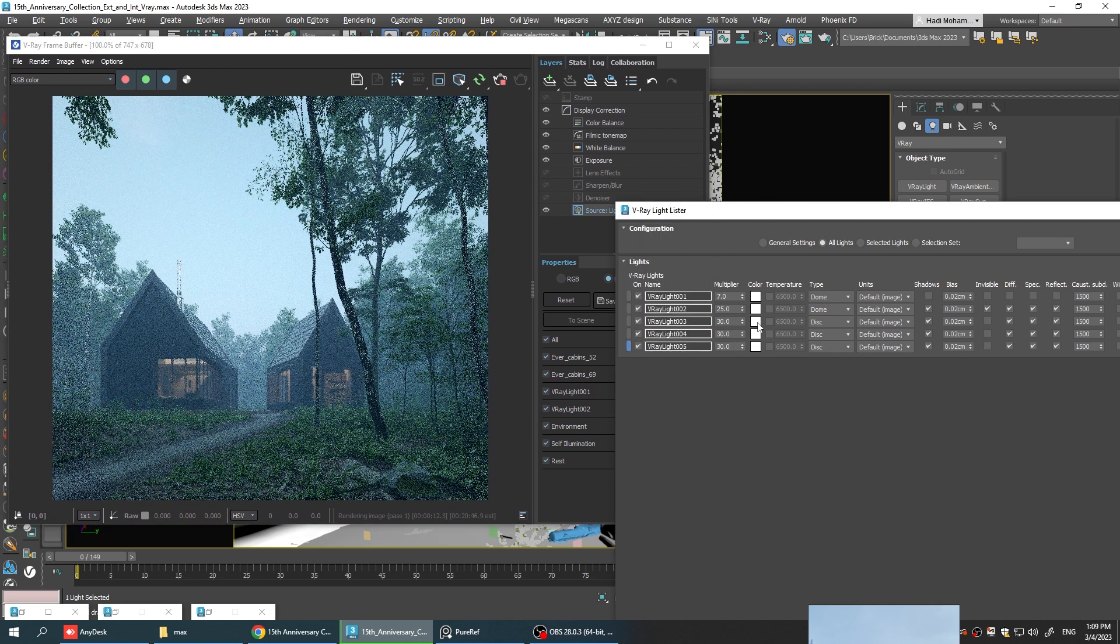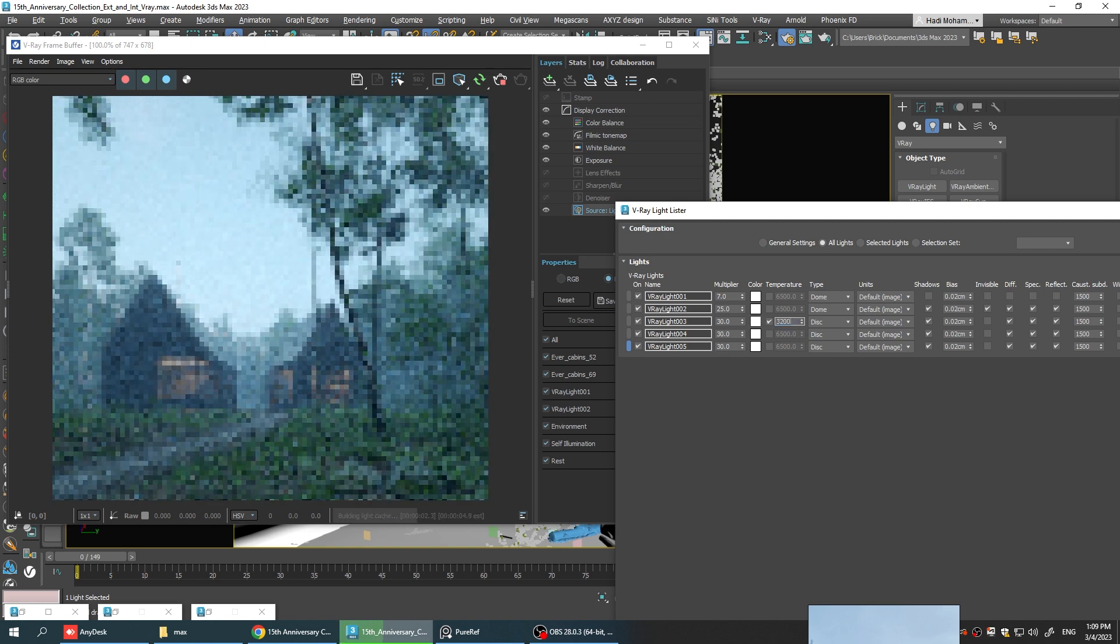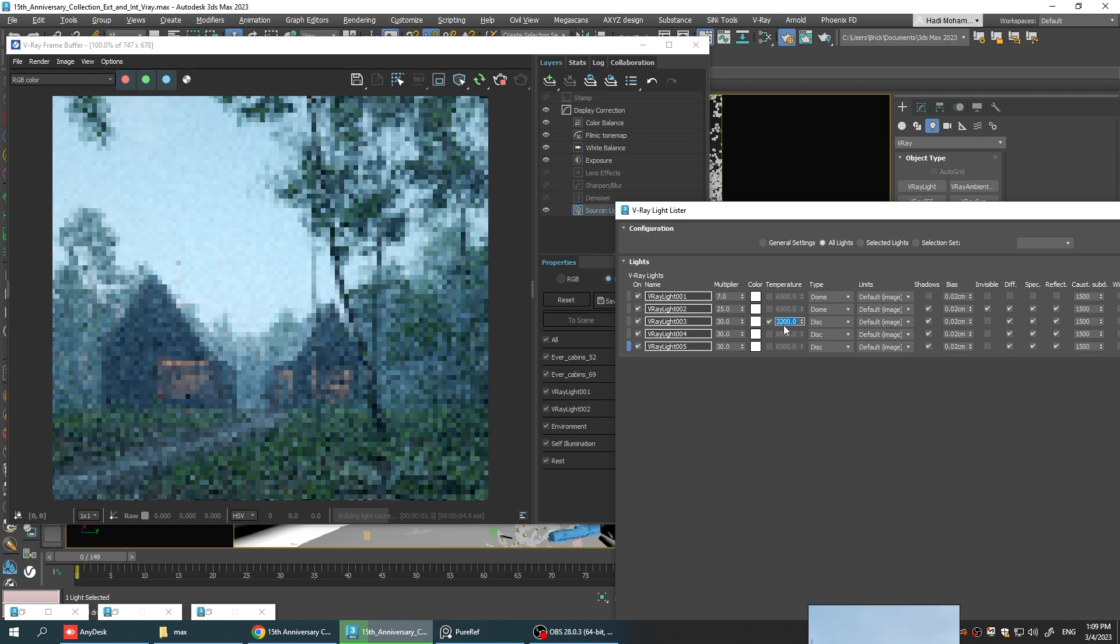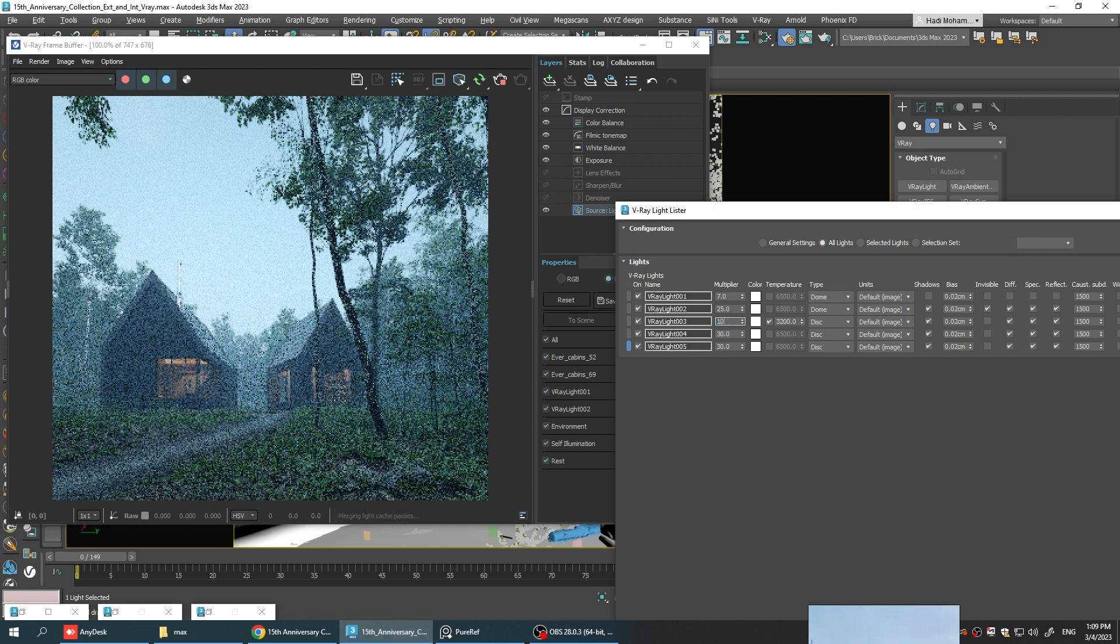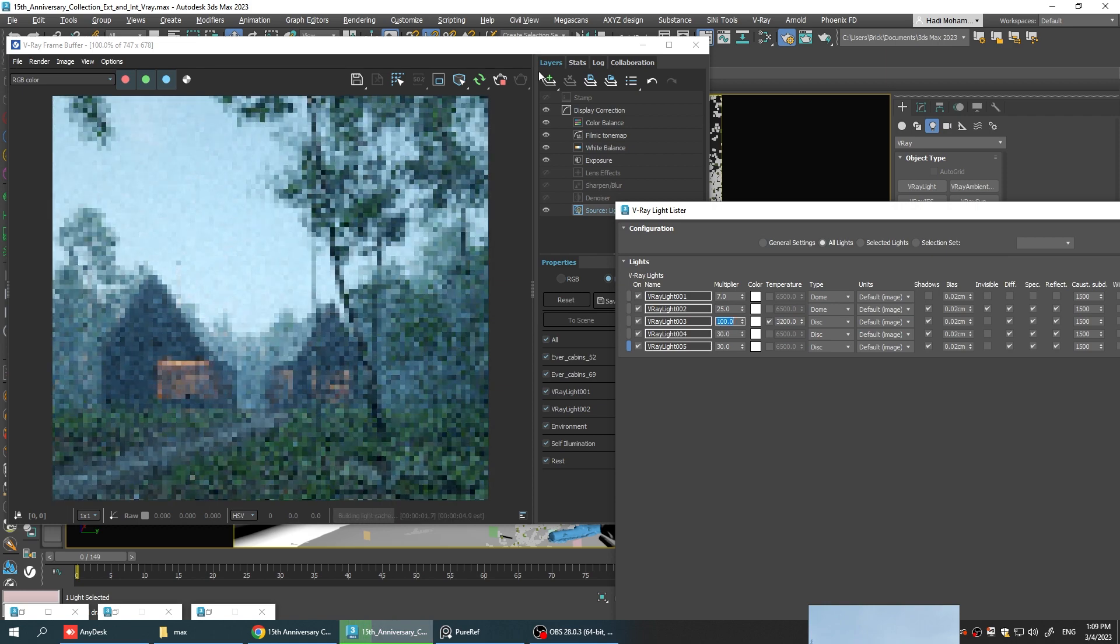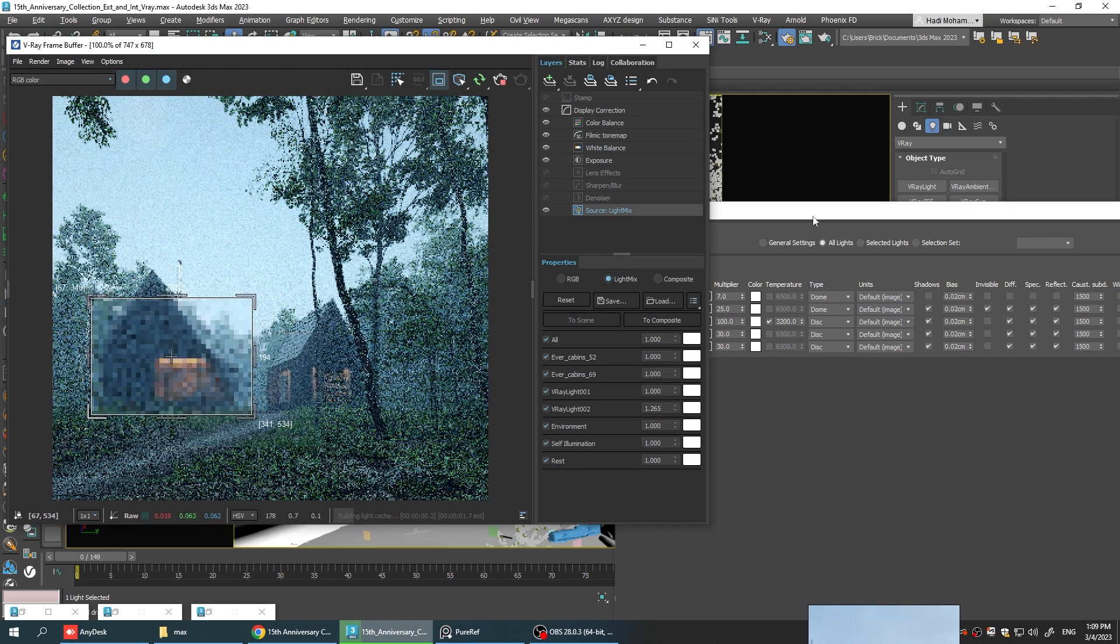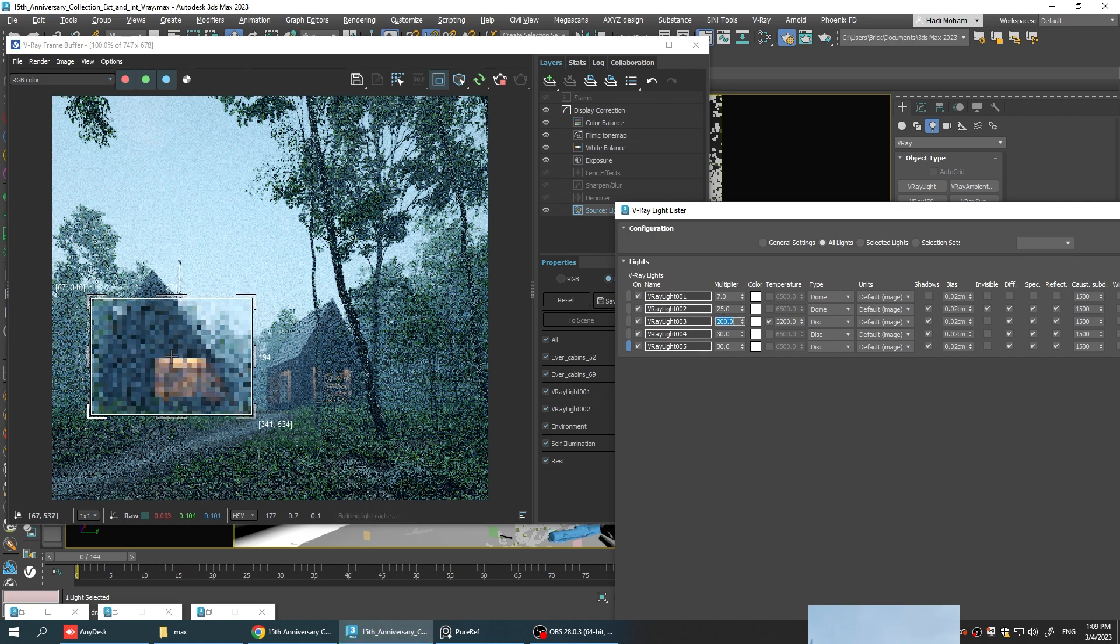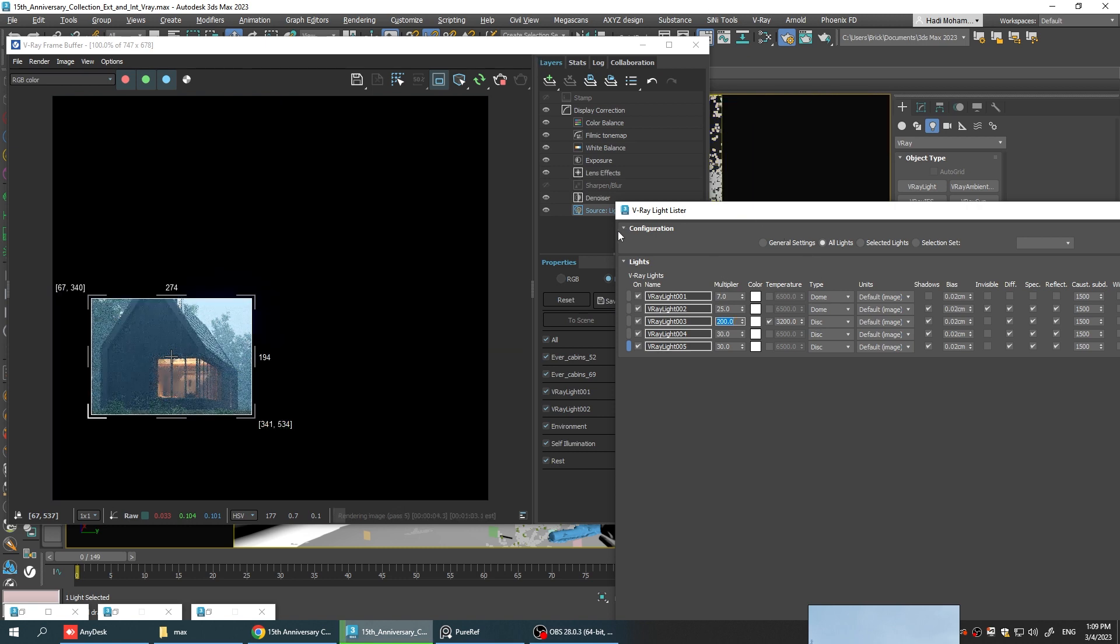So these are the three lights that we've added. For the first one, I'm going to enable the color temperature and going V3200, which is a very warm color. Now let's increase the intensity until we get a good result. I'm going to put this region here so we can see the result a lot faster. Okay, I think that looks good.